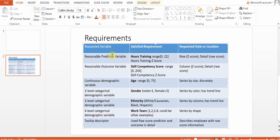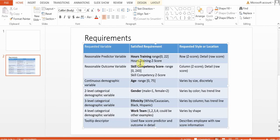First we were asked to include a reasonable predictor variable. For us, that's going to be the number of hours training, so anywhere from 0 to 22 hours of training. Each individual will have a data point on this.